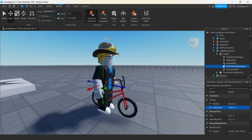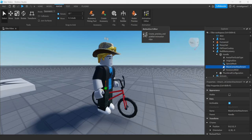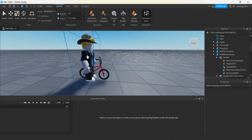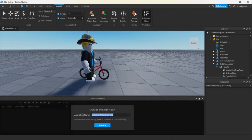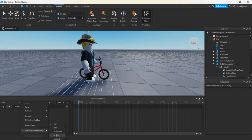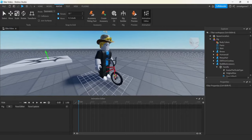Make sure your avatar tab is selected and then let's hit Animation Editor. Start working on our animation - it says select the rig. Let's go ahead and call it 'ride.' Hit the three dots and go to 'set animation priority' - Action. We want to override our walk and run. I'm going to hit the three dots again and hit save.